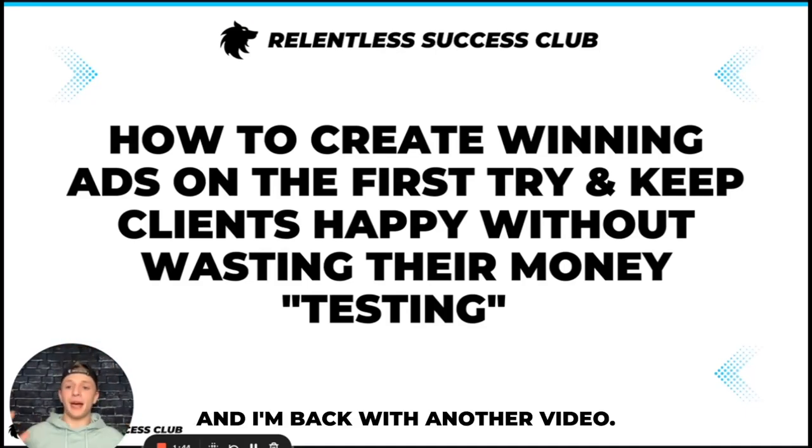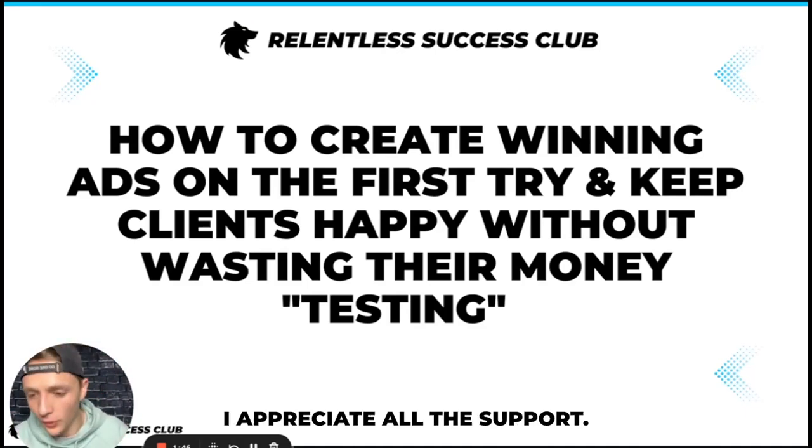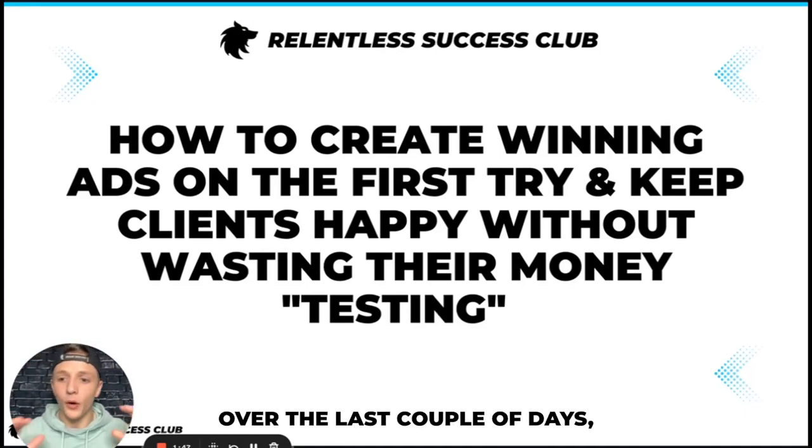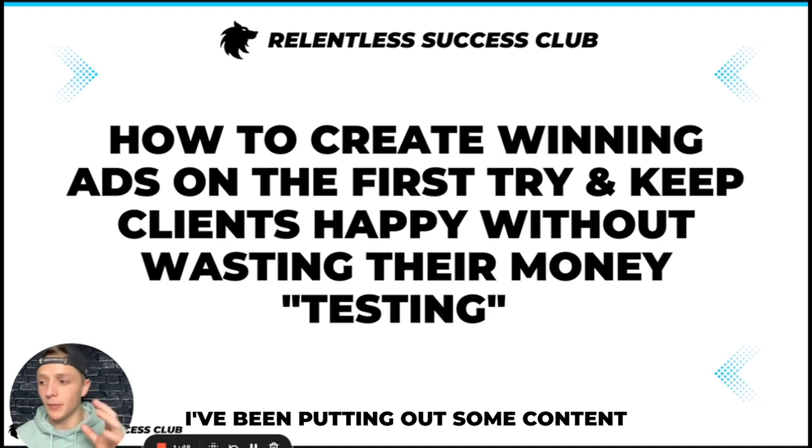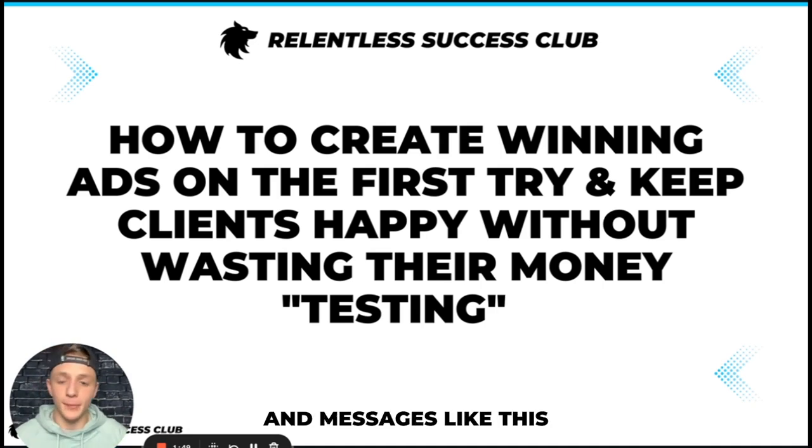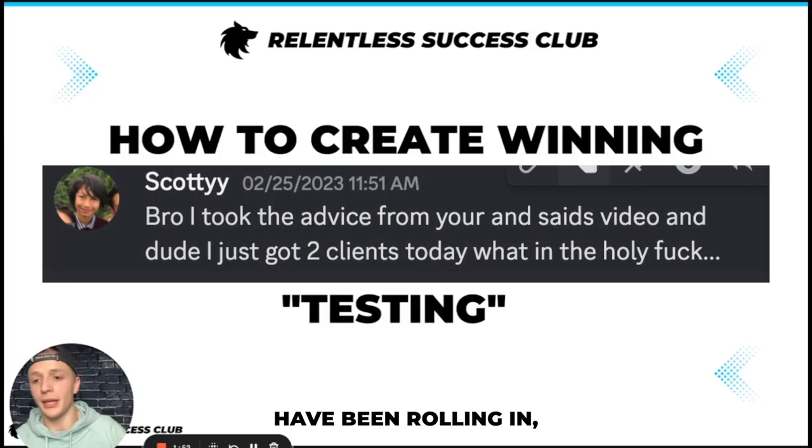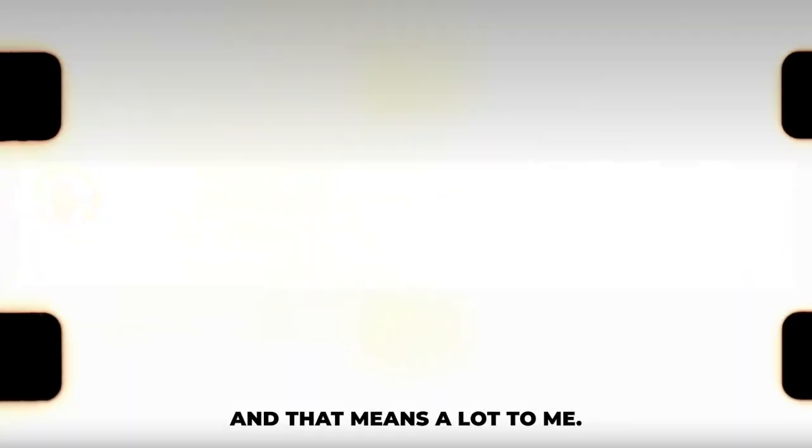What's going on guys, Dylan here and I'm back with another video. I appreciate all the support over the last couple days. I've been putting out some content and messages like this have been rolling in and that means a lot to me.